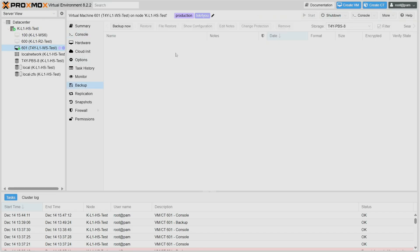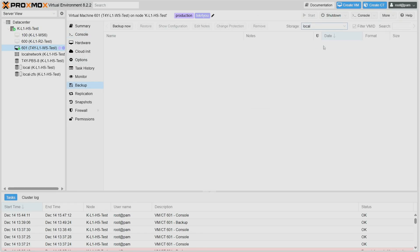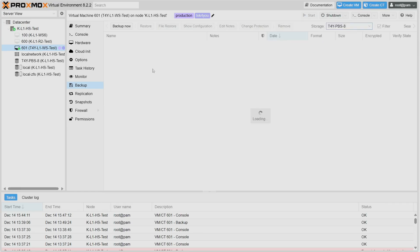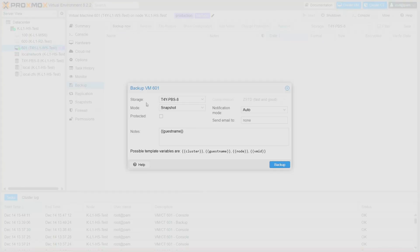Here are the backups. I have no backups right now on this particular storage and I have no backups on local storage either. So I'm going to create a backup right now and I'm going to select for storage Proxmox Backup Server 8 and I'll start the backup process.